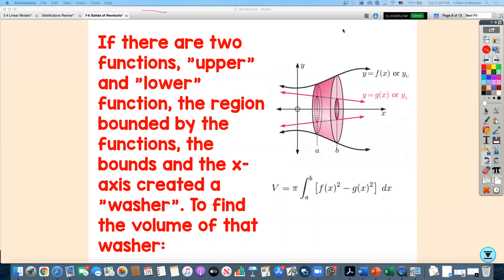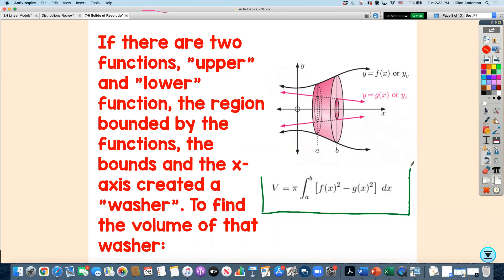If there are two functions — an upper and a lower function — similar to finding the area between two curves, and that region is rotated around the x-axis, we create a washer because there's space between the inside curve and the x-axis. This creates a hole, forming a washer shape. The volume formula for a washer is not in your reference booklet, so you need to know it: it's pi times the integral from a to b of the top function squared minus the bottom function squared, dx. Similarly to area between curves, it's top minus bottom; for volume you square both and put pi on the outside.